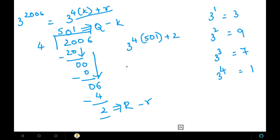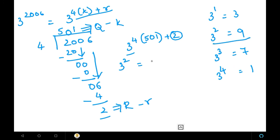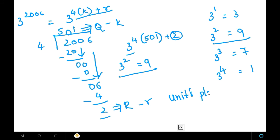The remainder is 2, so we simplify to 3 power 2. Recalling our values: 3 power 1 is 3, 3 power 2 is 9, 3 power 3 is 7, 3 power 4 is 1. Since 3 power 2 is 9, the unit's place for 3 power 2006 is 9.